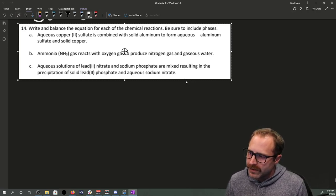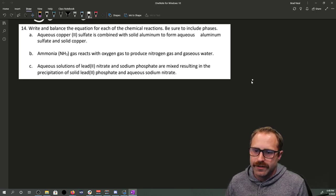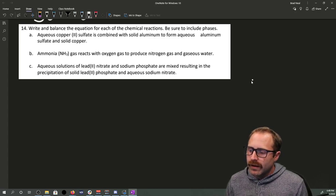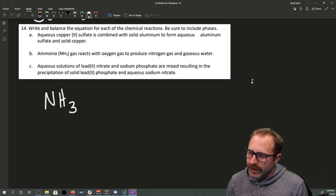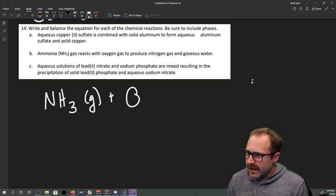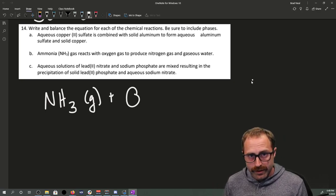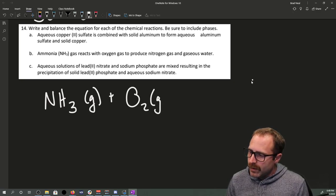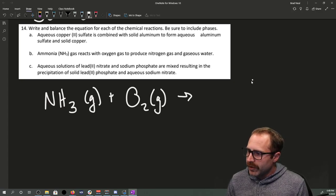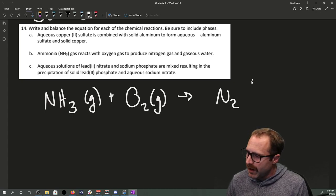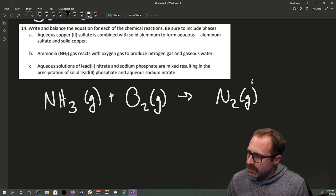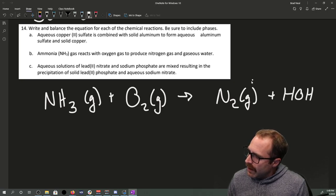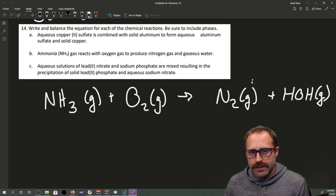Let's work out the next one. Ammonia gas reacts with oxygen gas to produce nitrogen gas and gaseous water. This problem was nice — it gave you what ammonia is: NH₃(g). Since it says oxygen gas, that means molecular O₂. The products are N₂(g) — another diatomic — and gaseous water, which I'll write as HOH(g).